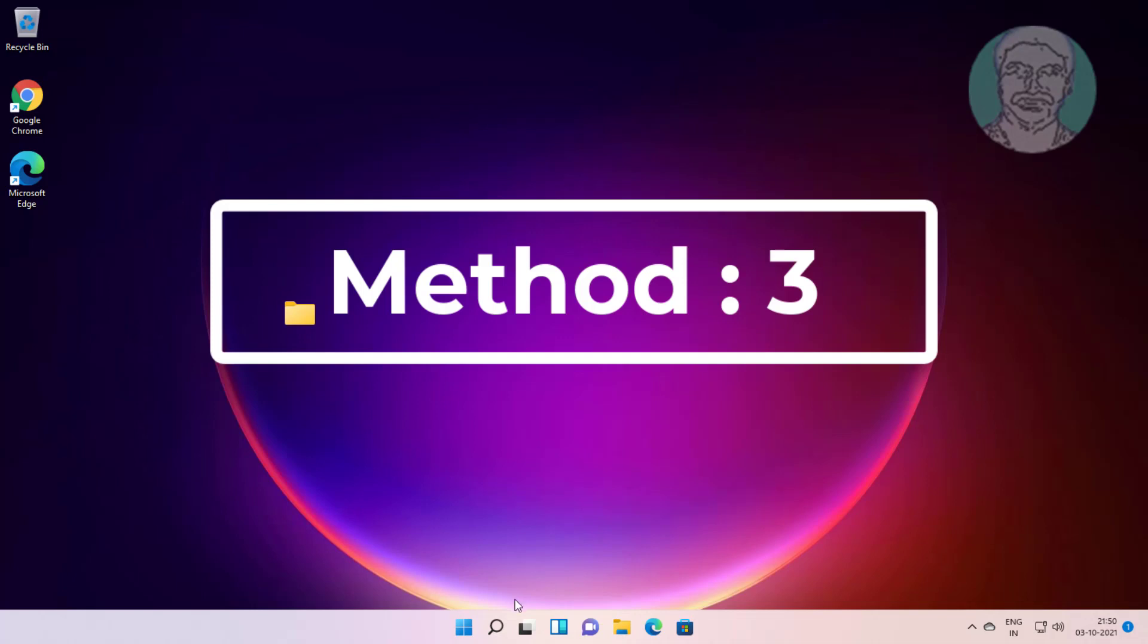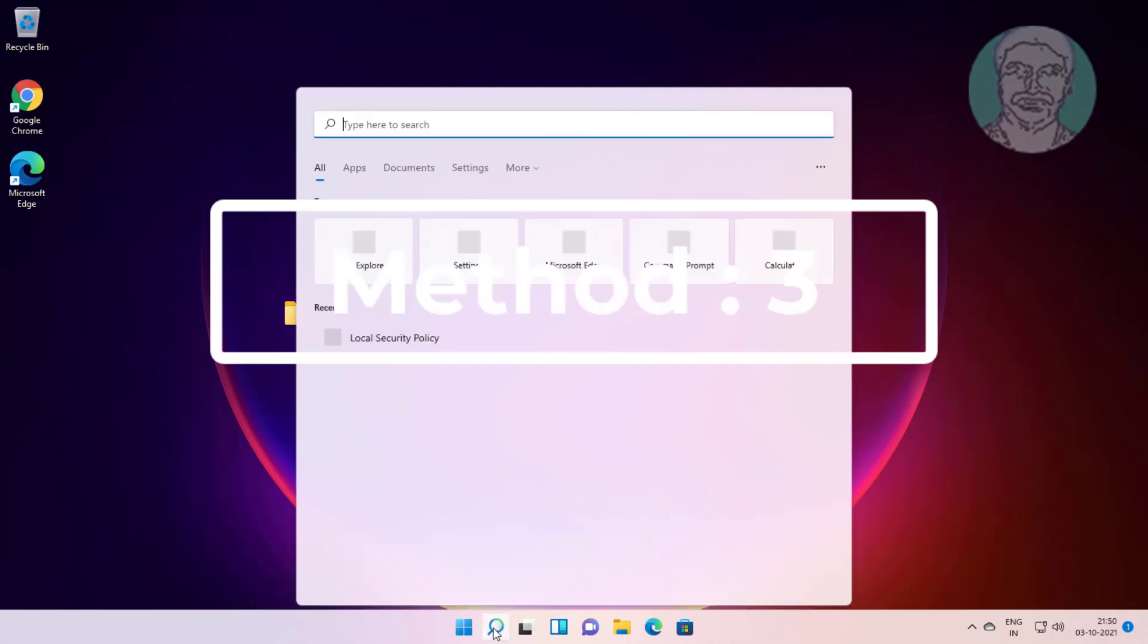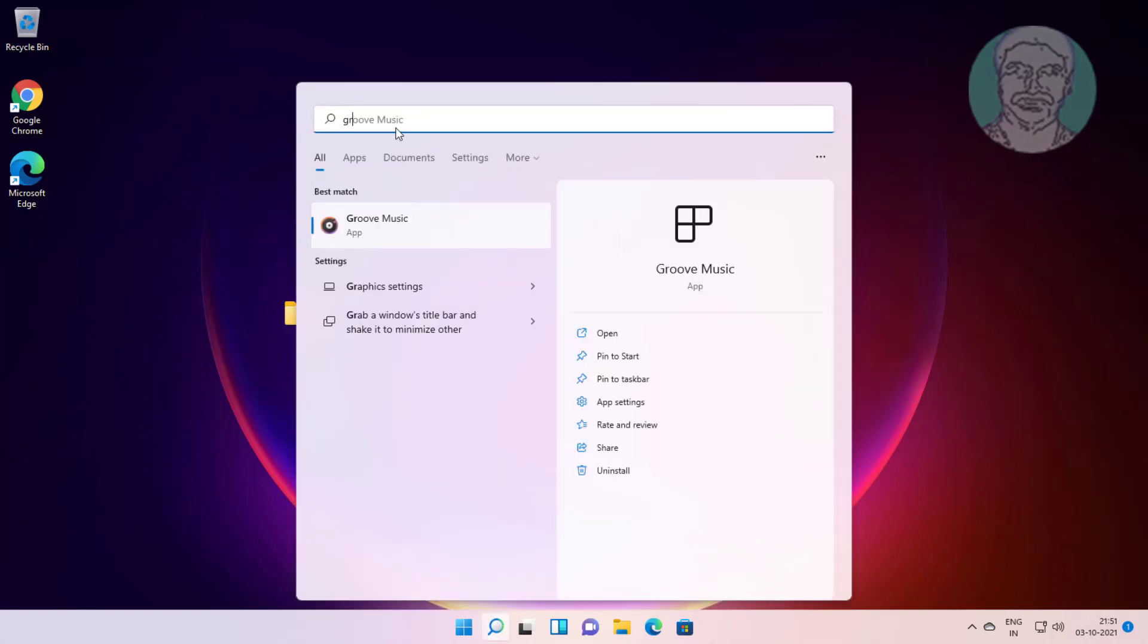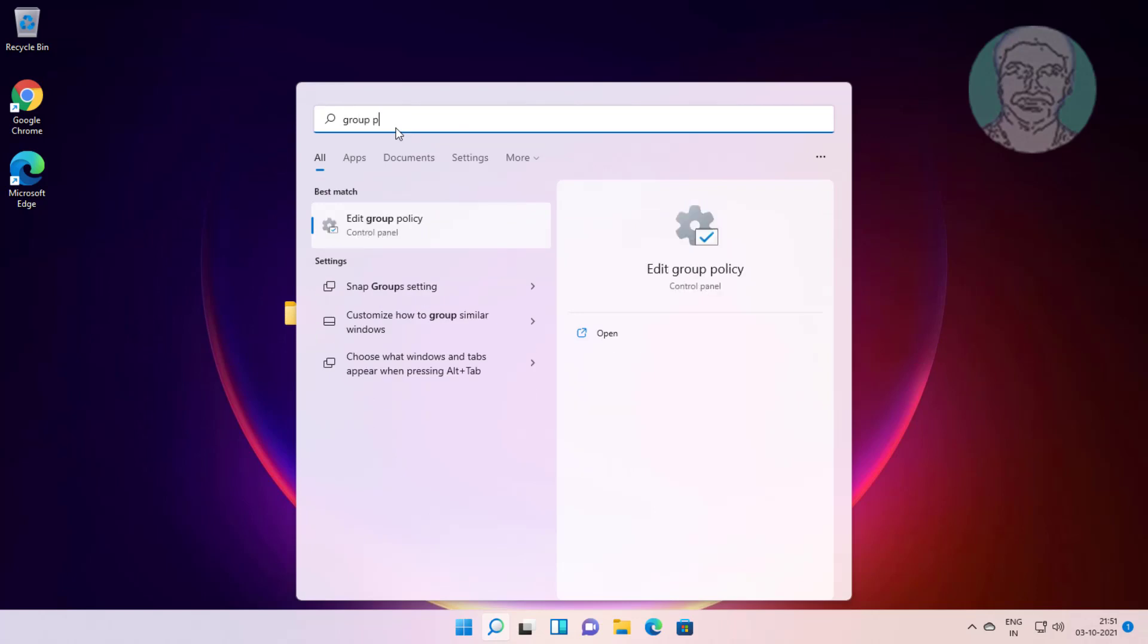If same error still exists, third method is type group policy in Windows search bar, click group policy.